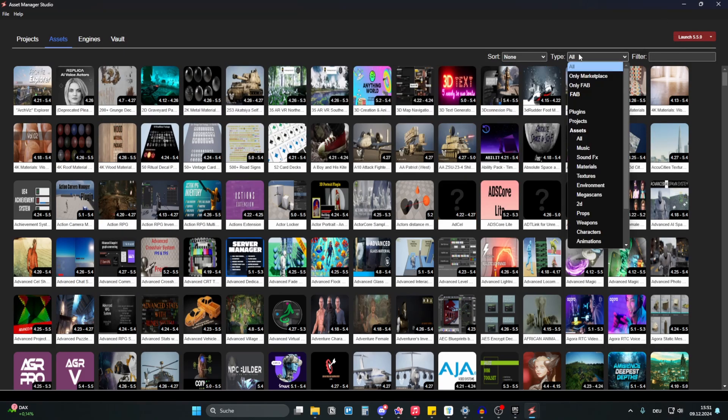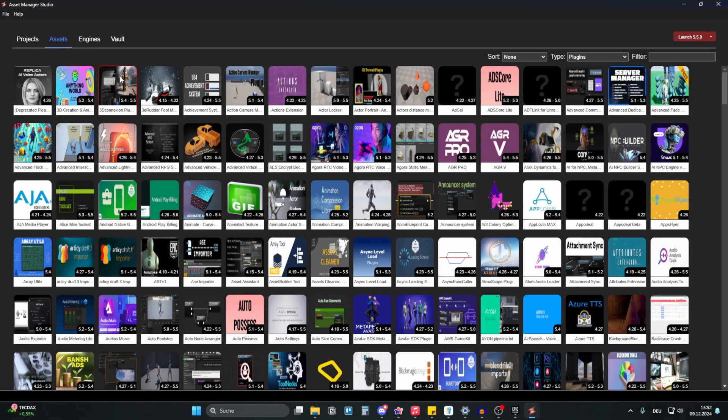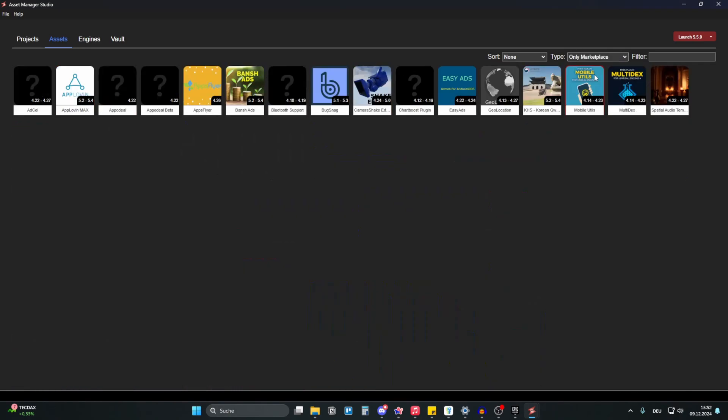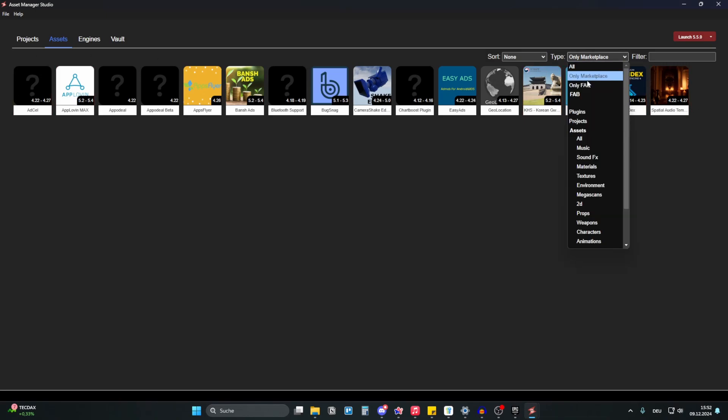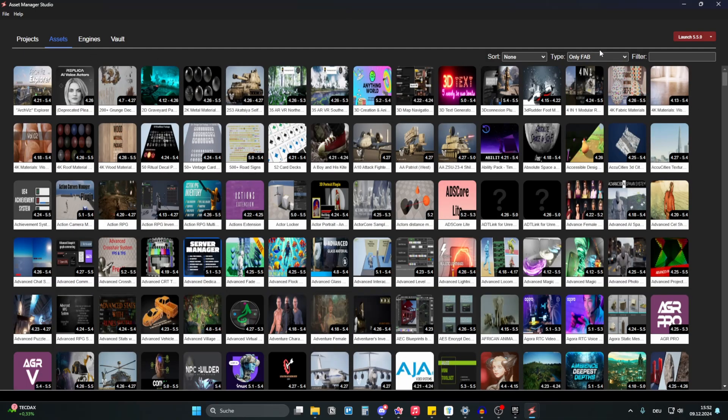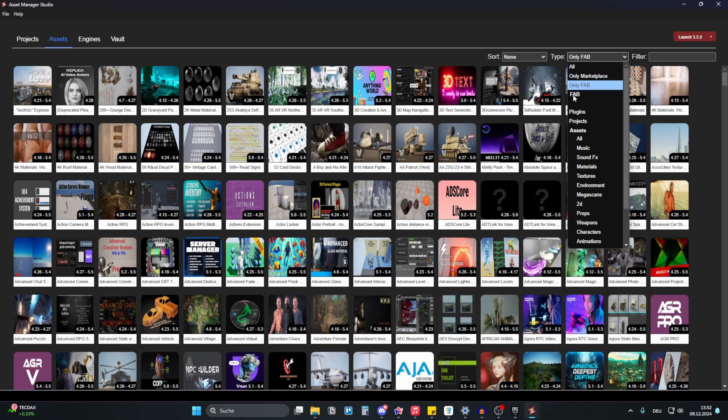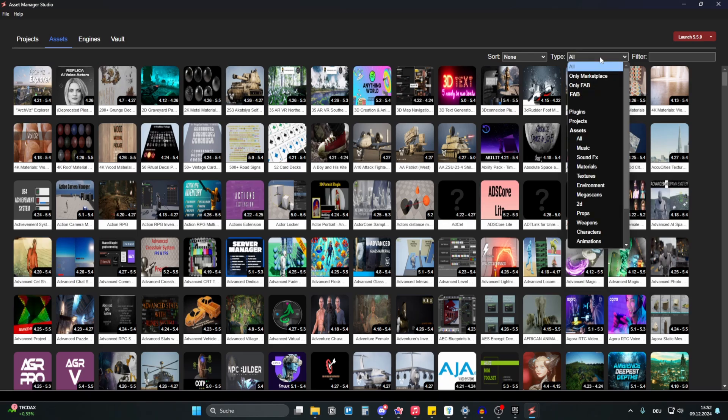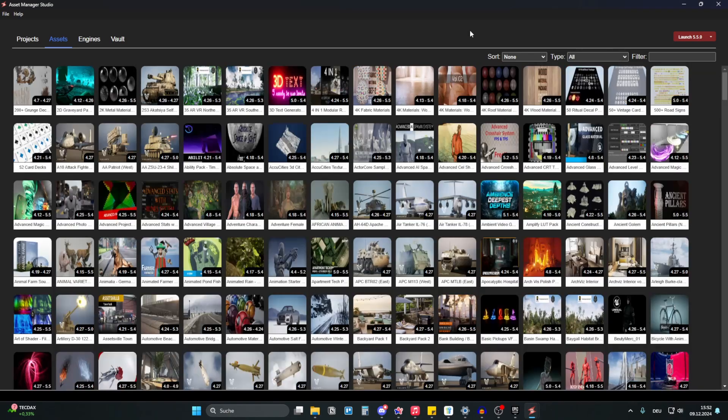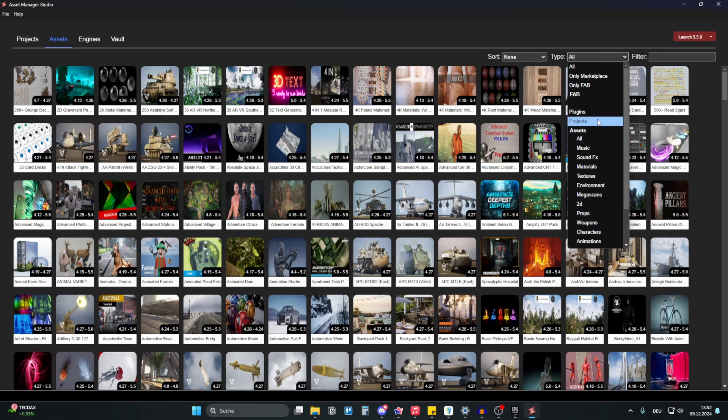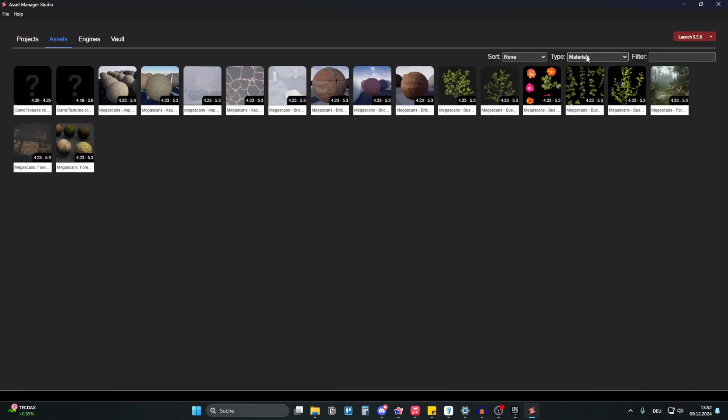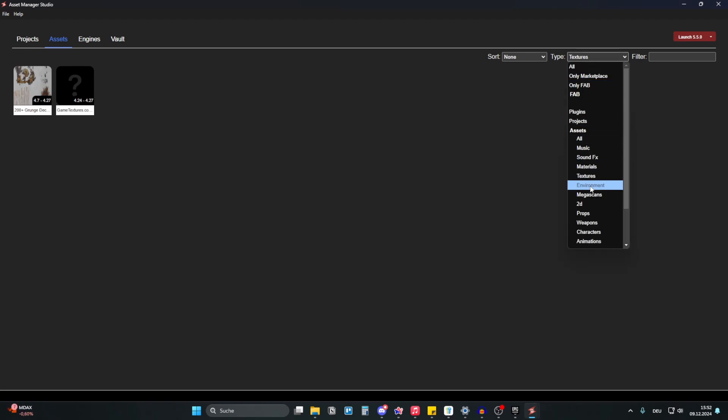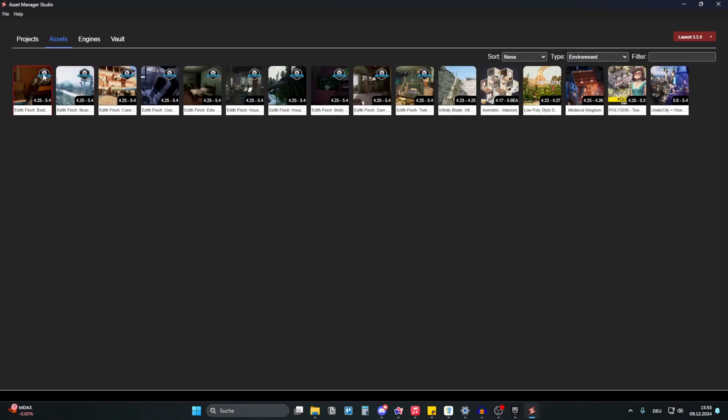So, what is here? You can, for example, search only for plugins and then you have all your plugins. You can say only marketplace products. Then you have only marketplace products, only fab products or all fab products or just all products. This is amazing. This is incredible. You can also search for recently added or date modified and so on. What you can also do. I want materials now. I have only materials. I want only textures. I have my textures. I want only environments. I have my environments and so on.